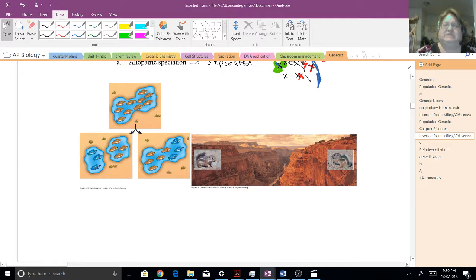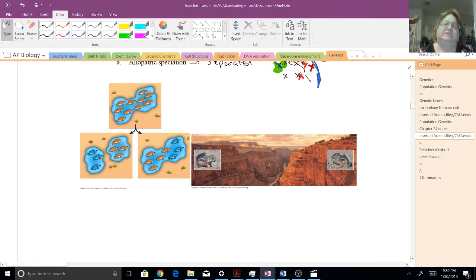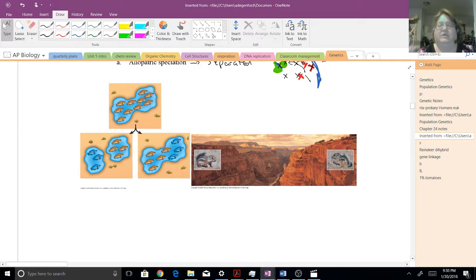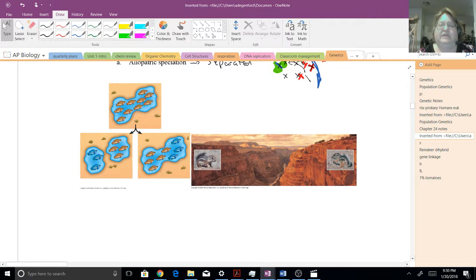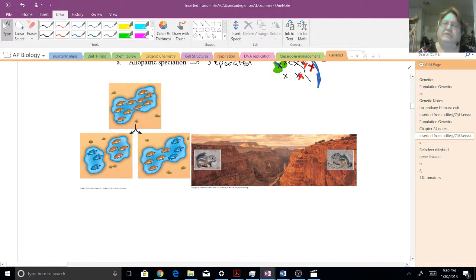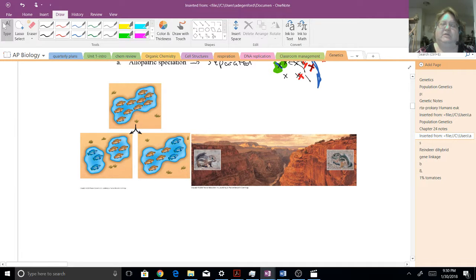And we see that in Grand Canyon here, or in canyons, where on one side you could have just enough differences that the two populations are now different species. Here we have two little ground squirrels.